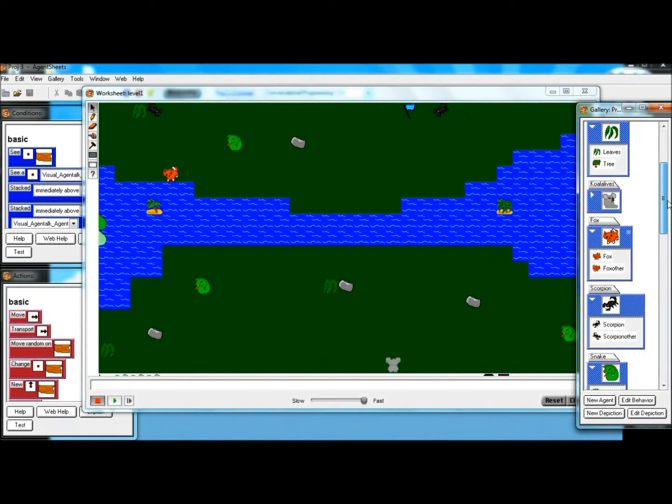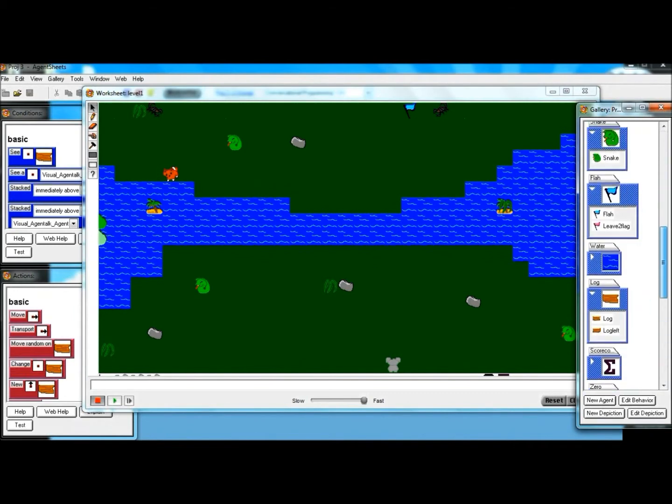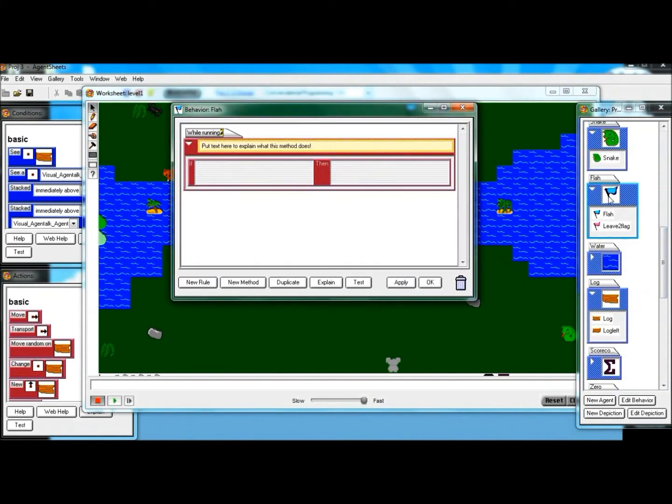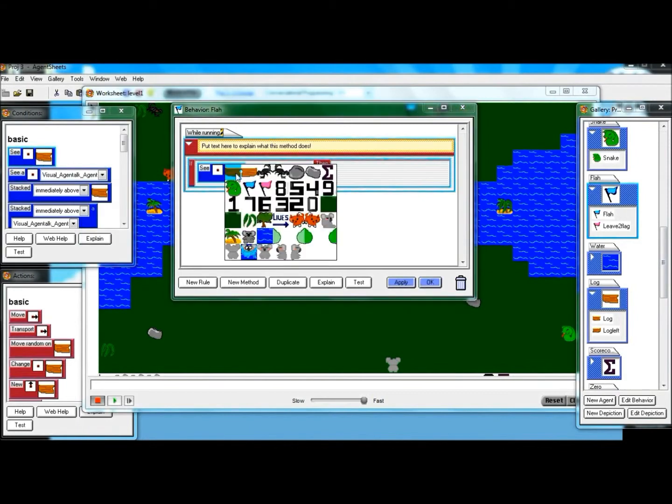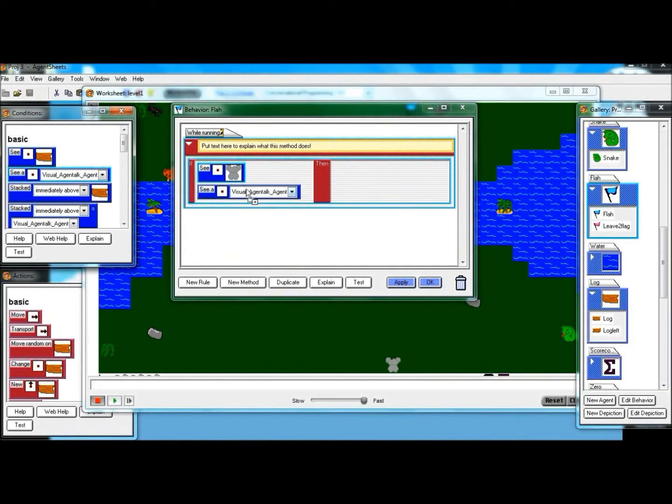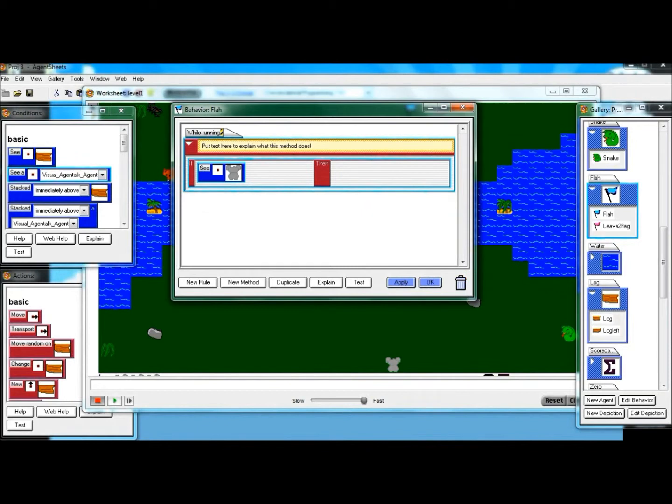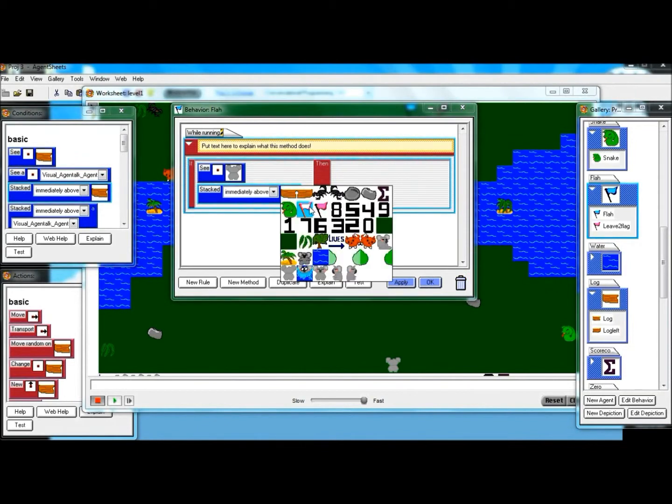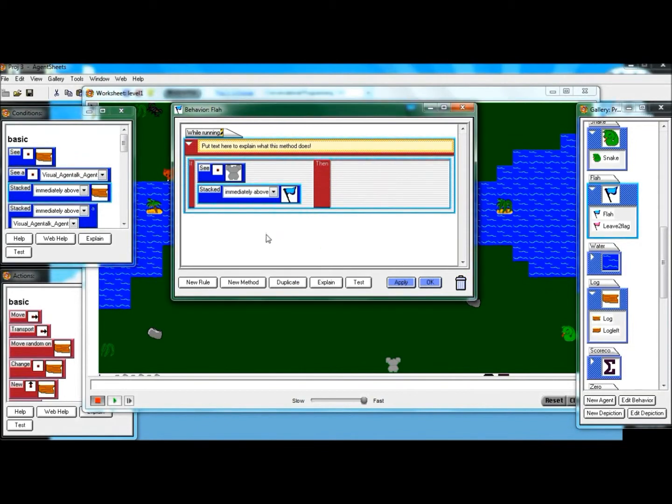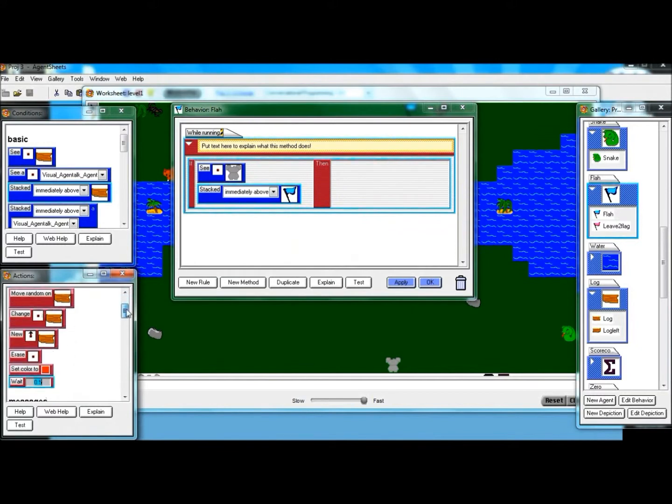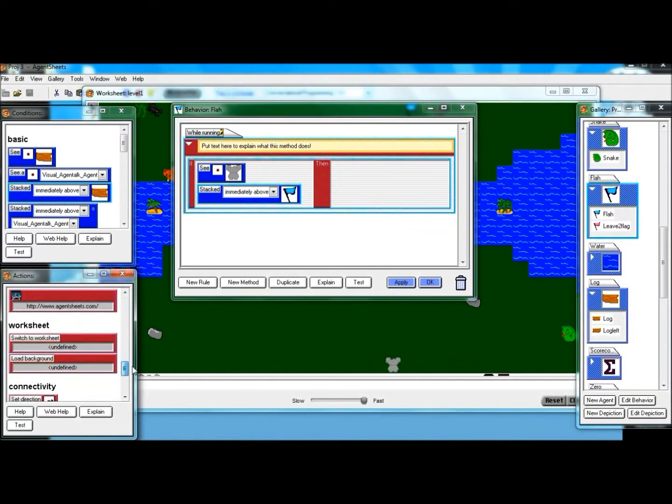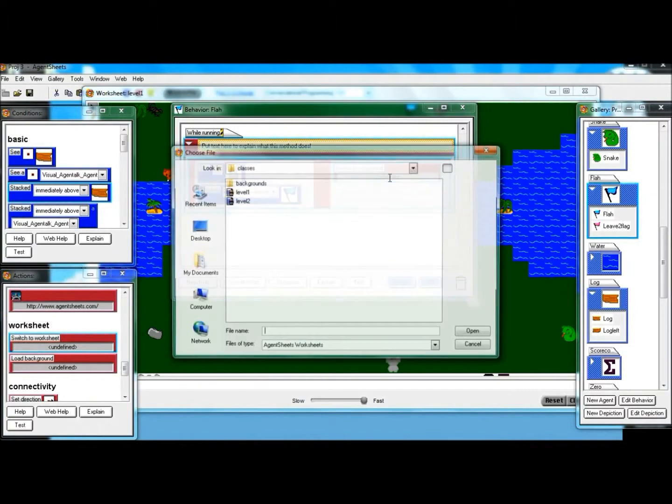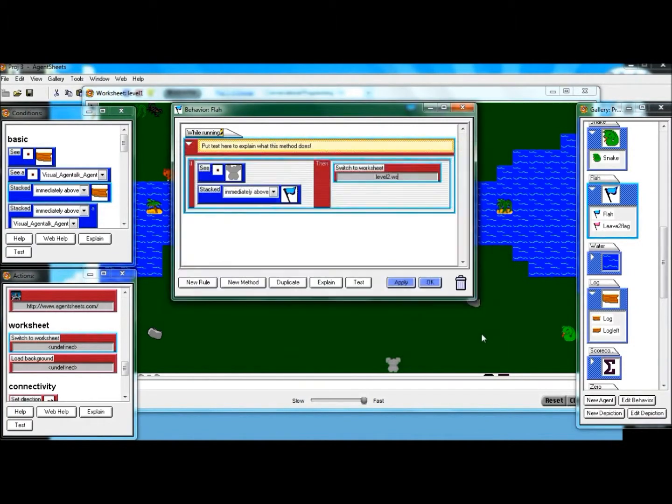So what I want to do is make a method where if I see myself... I'm going to have to do this four times for four different koalas. Stacked immediately above this flag. Then I want to switch worksheets. I'm going to go to level two. And that's it.